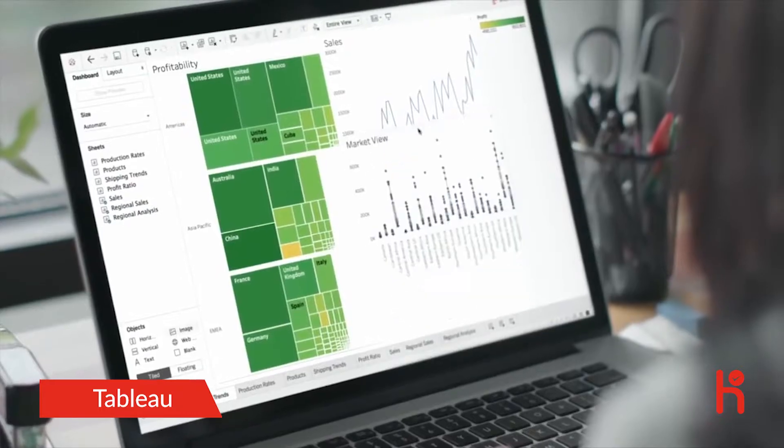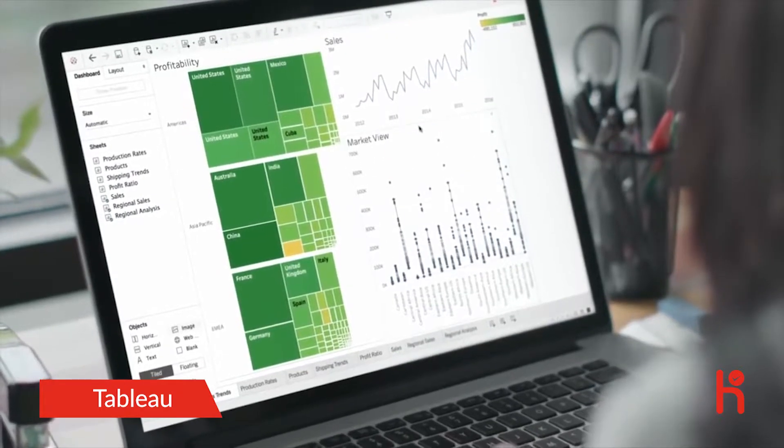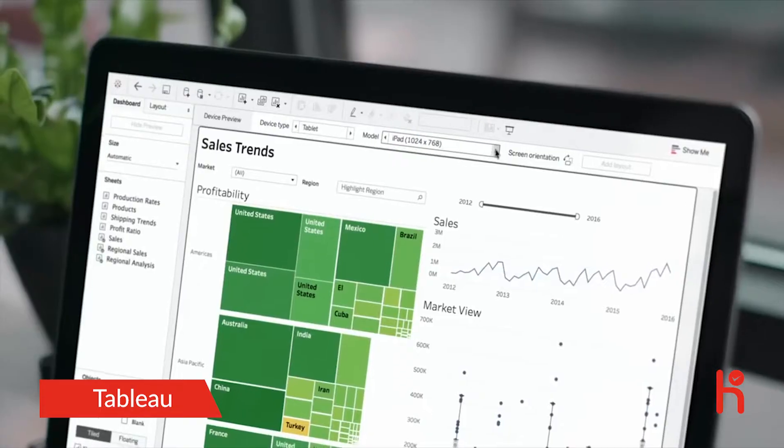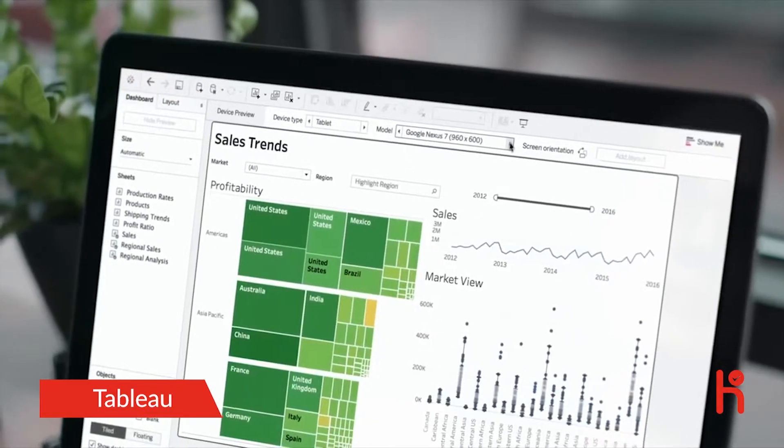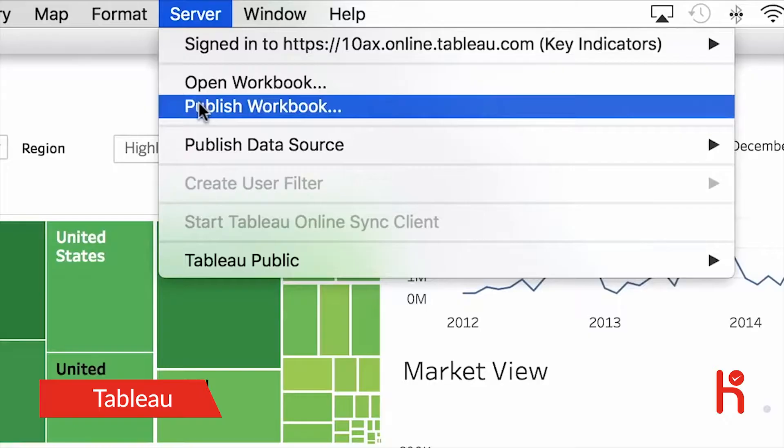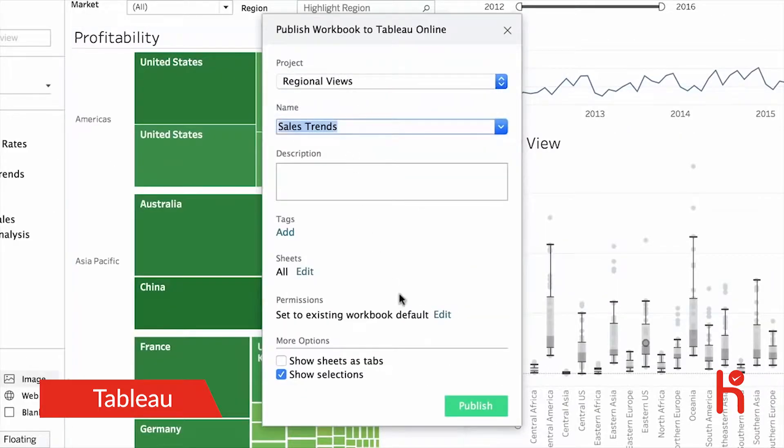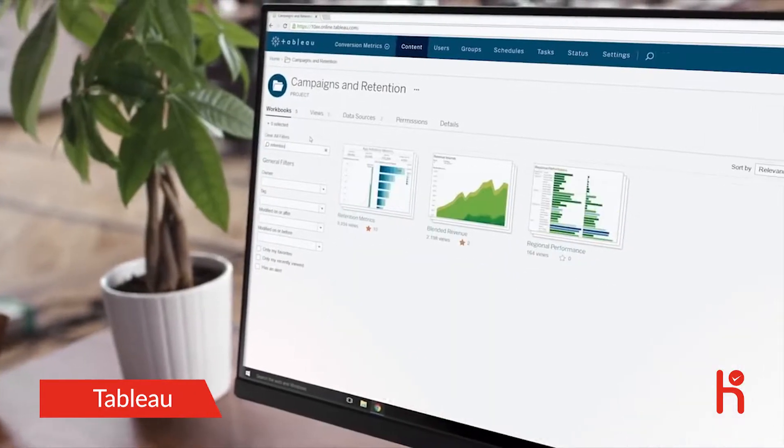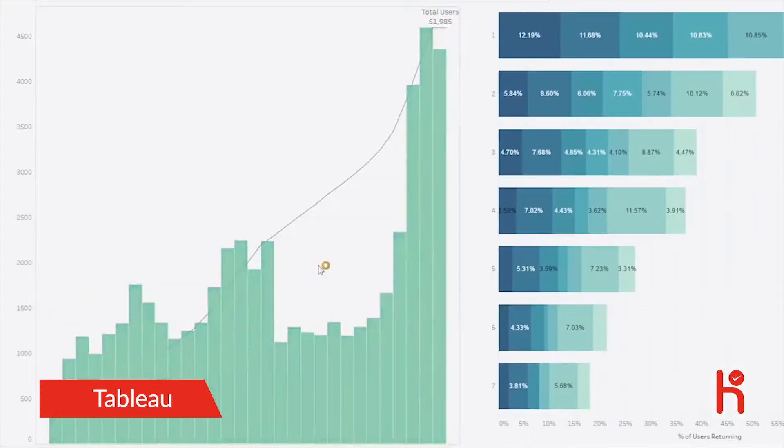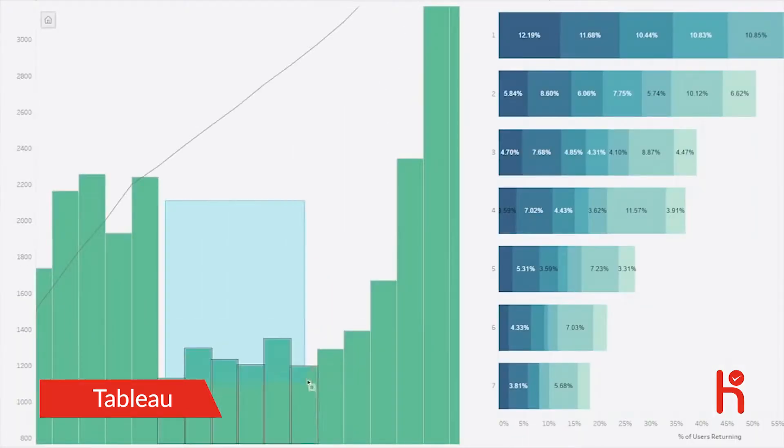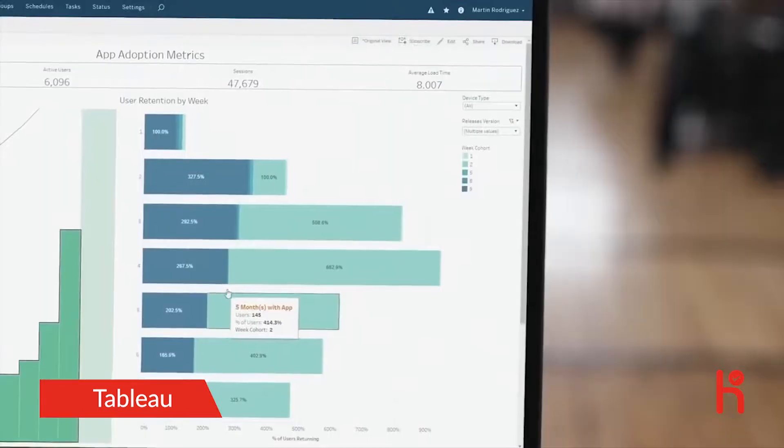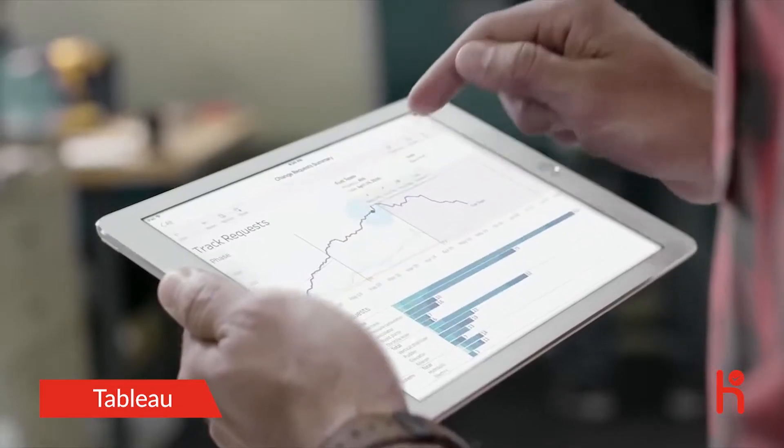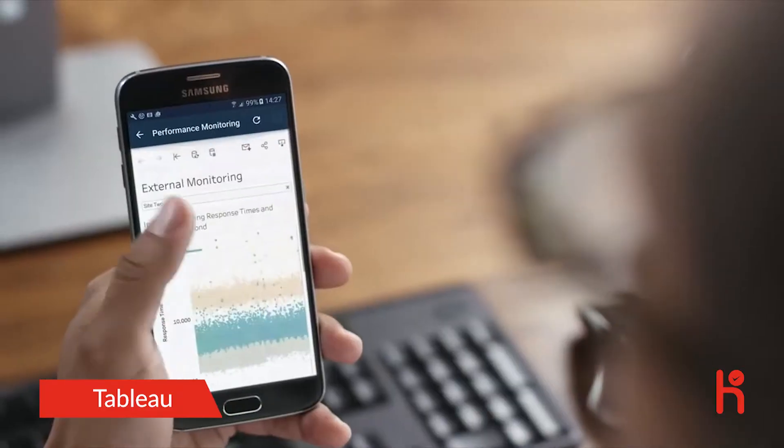Transform your data into powerful, interactive dashboards. Securely share your data and dashboards with Tableau Online or Tableau Server, so everyone in your organization can ask and answer their own questions right from a browser, tablet, or phone.